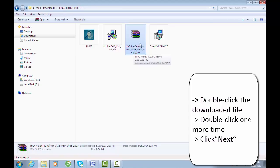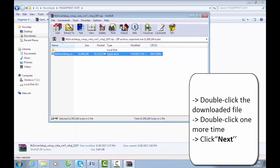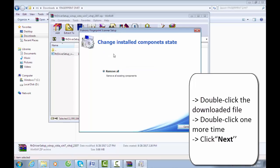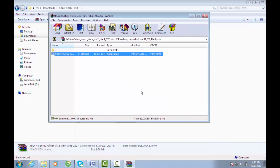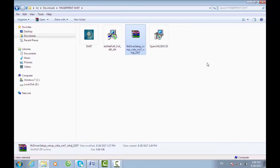Double-click the downloaded file. Double-click one more time. Move on to the next step: Step 4.